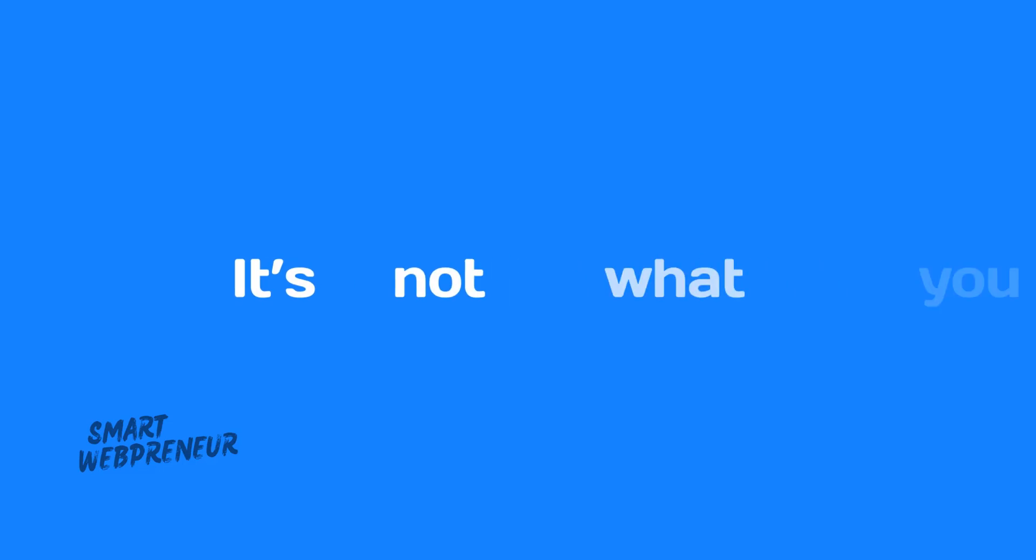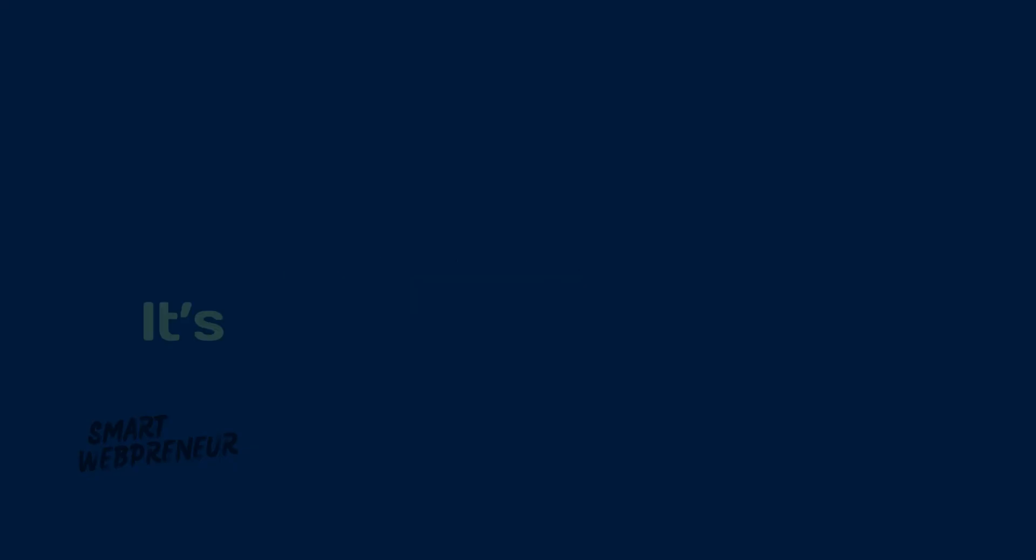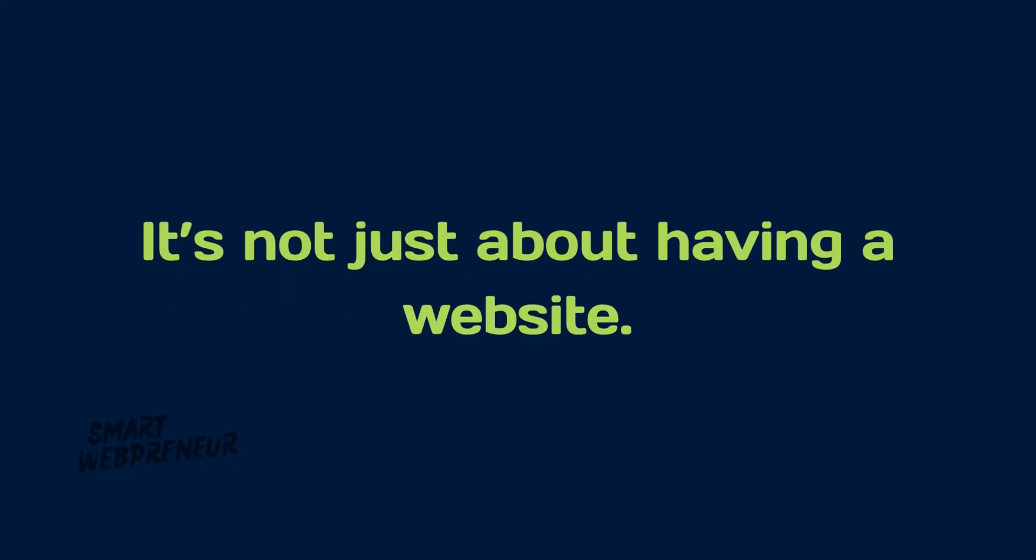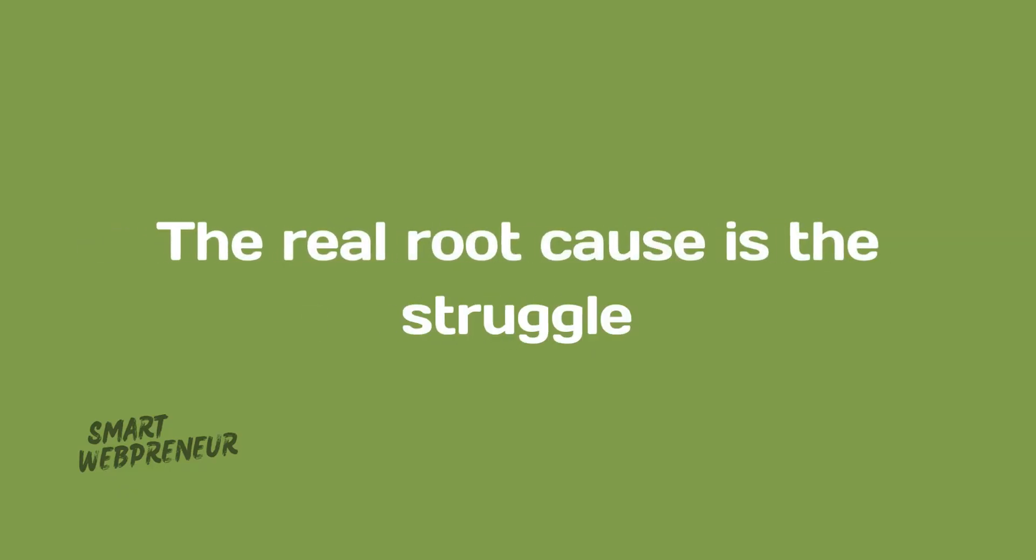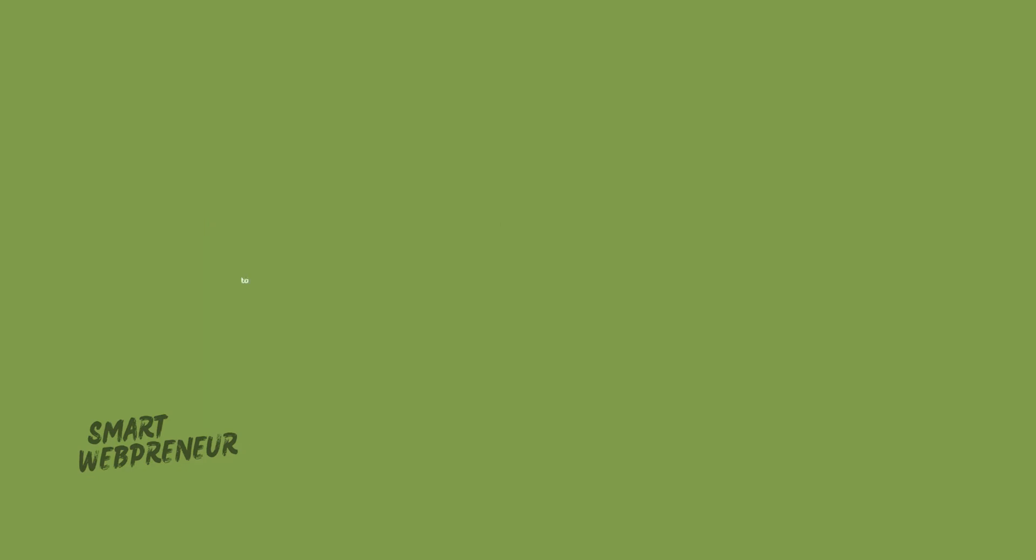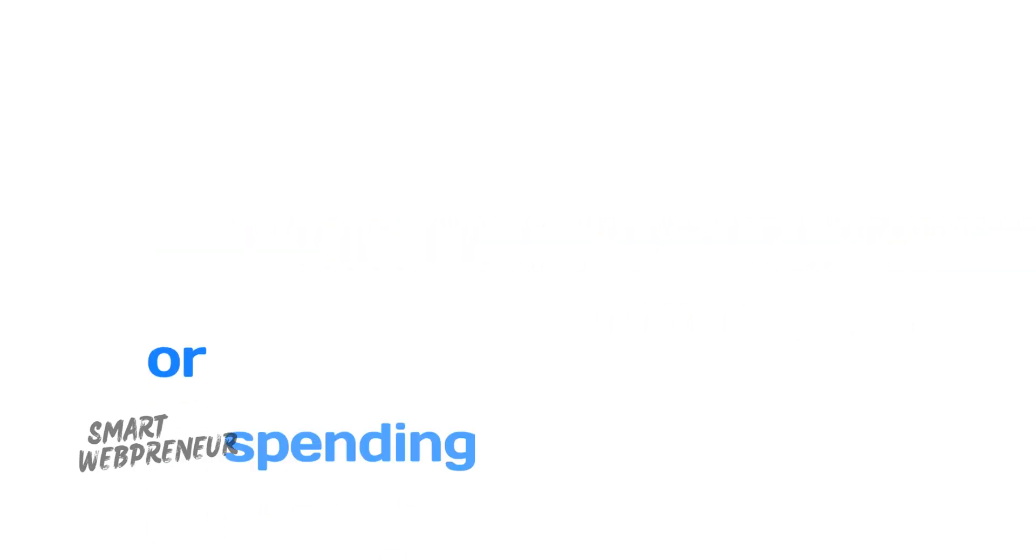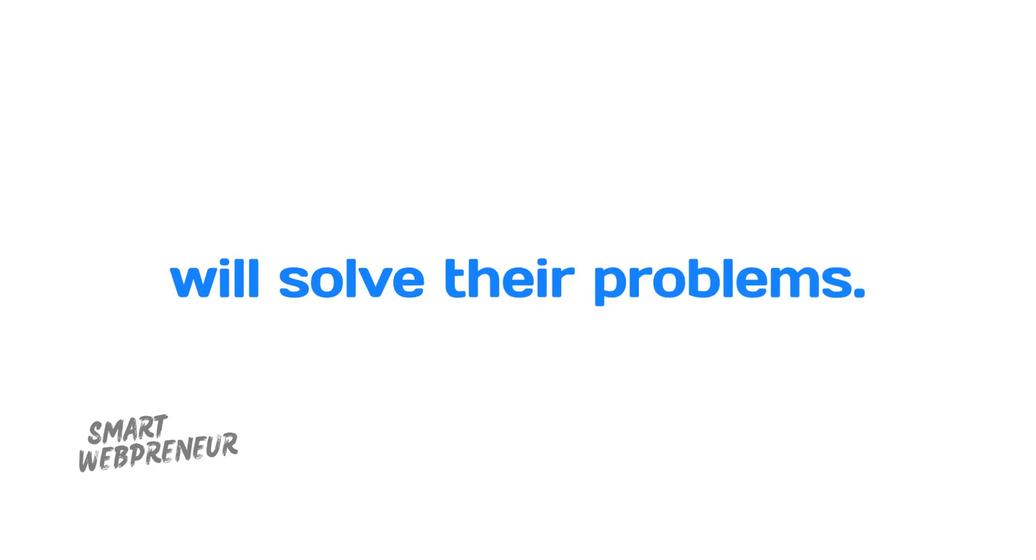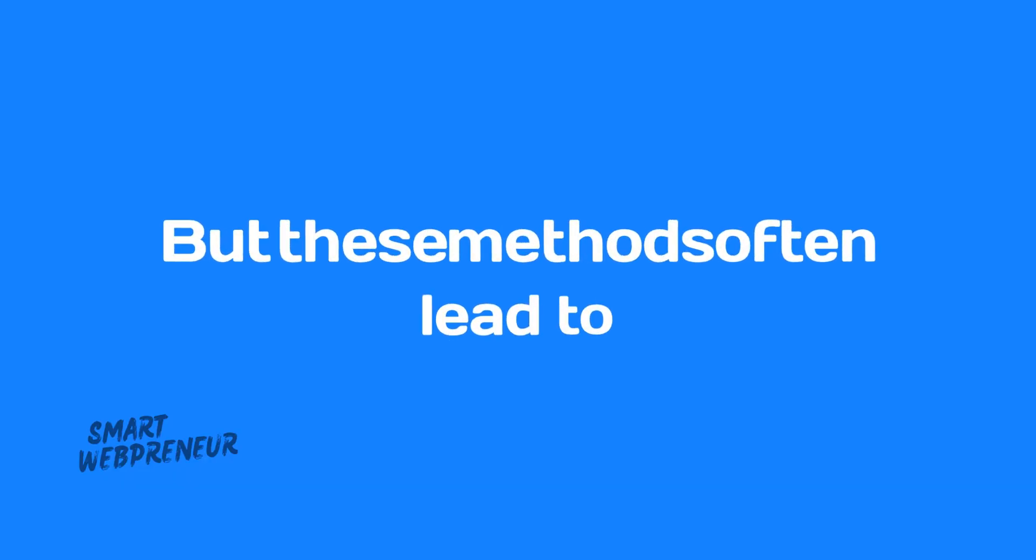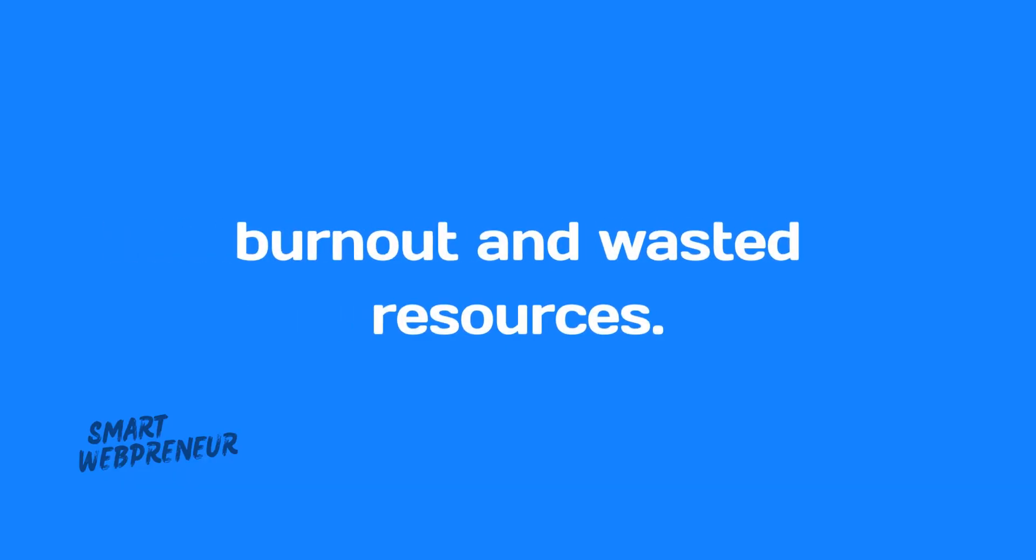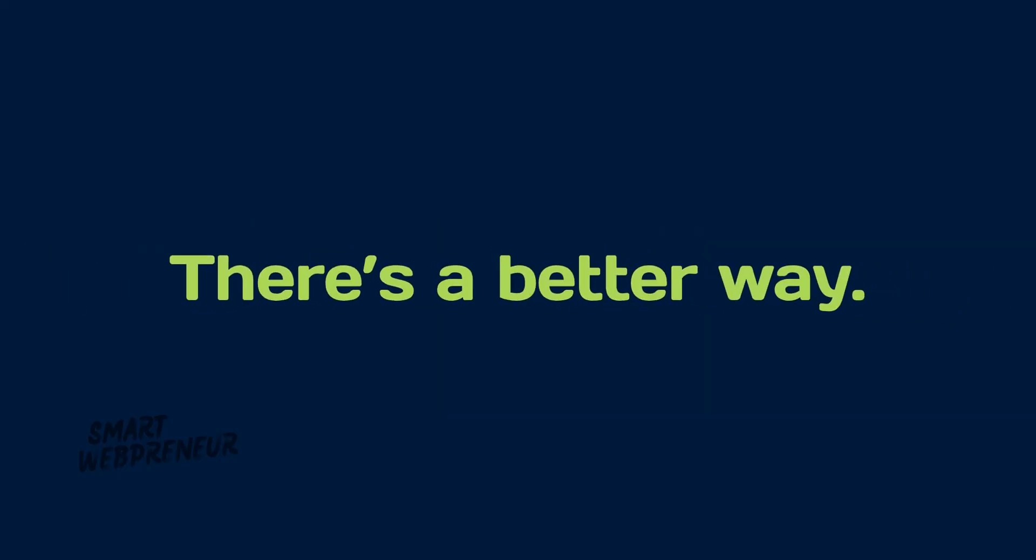The real problem? It's not what you think. It's not just about having a website. The real root cause is the struggle to get organic traffic. Many believe that posting more or spending money on ads will solve their problems. But these methods often lead to burnout and wasted resources.